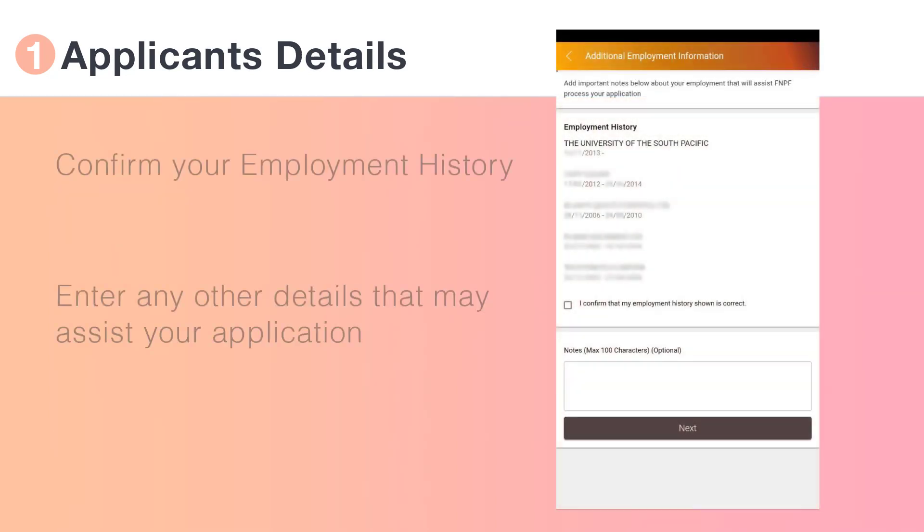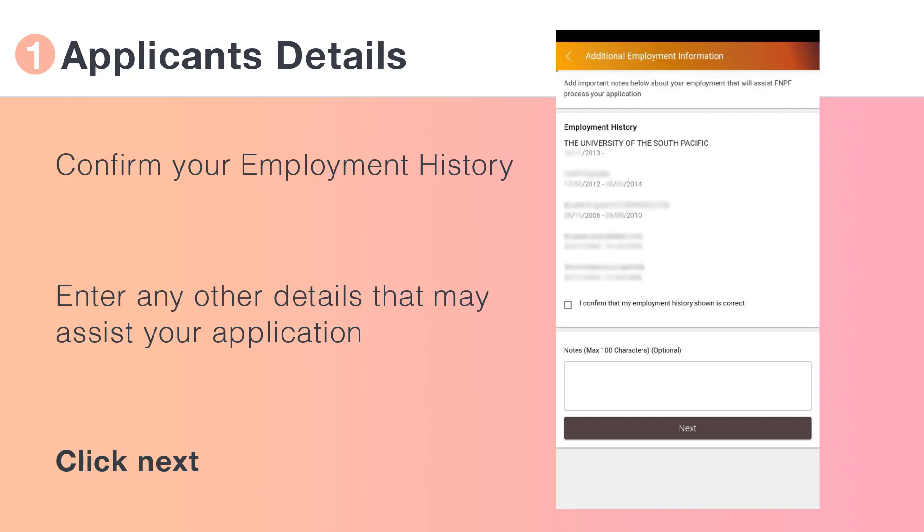Confirm your employment history and enter any other details that may assist with your application.